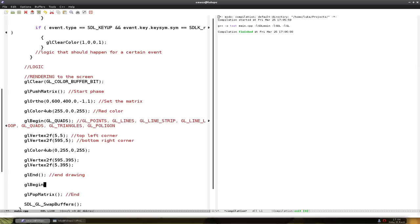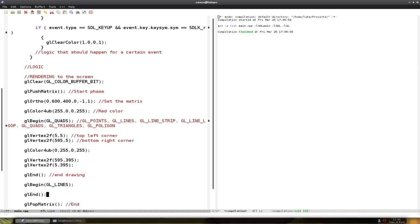And we're going to put another, basically, no we're going to do lines. So some lines. So glLines. And also glEnd at the end. And now we have to say where the line will go.